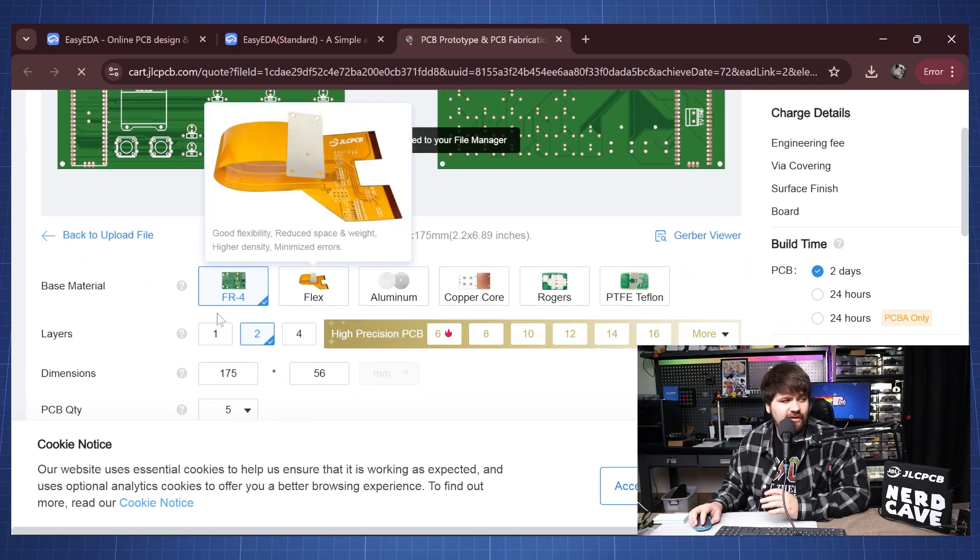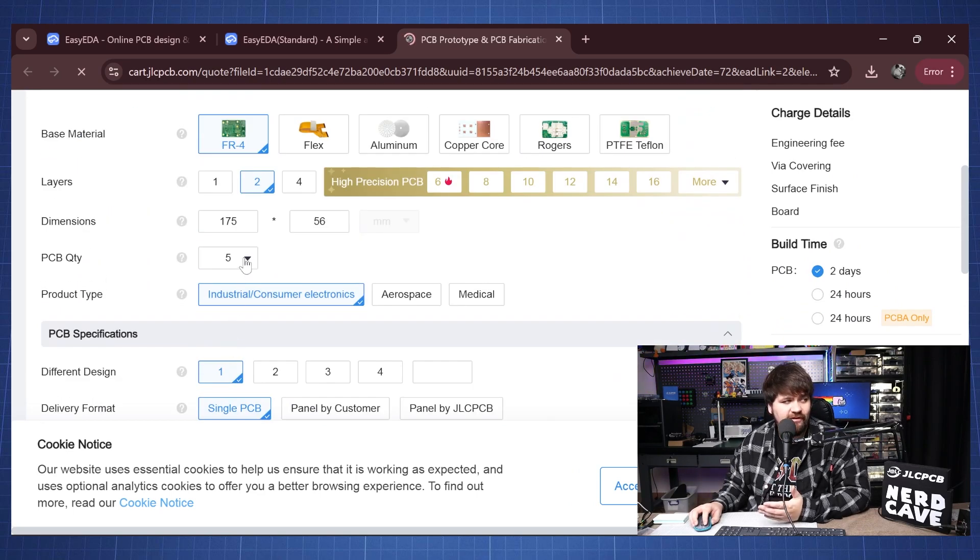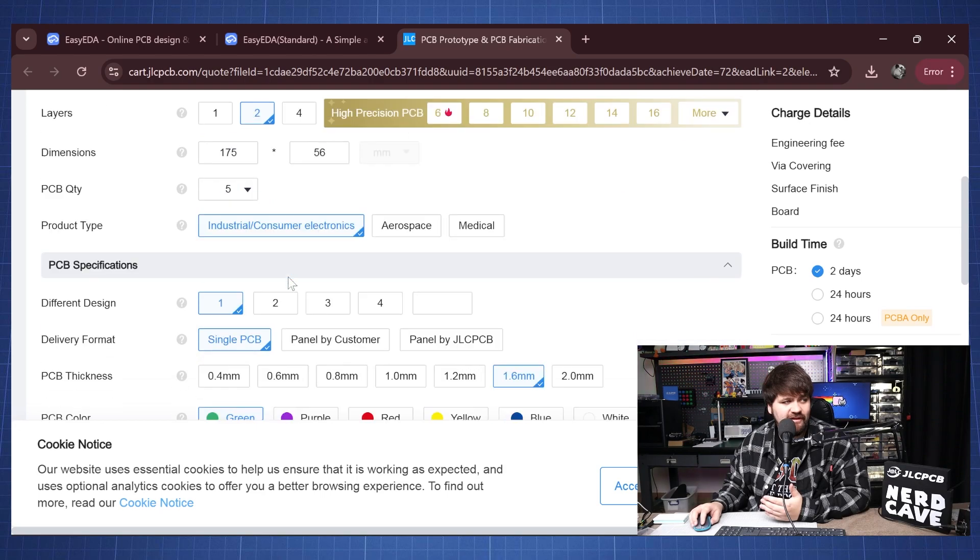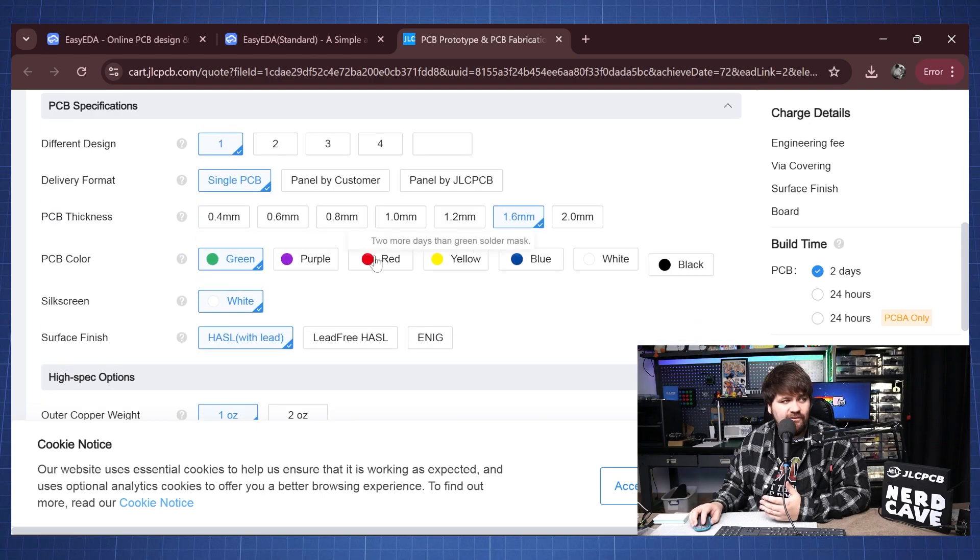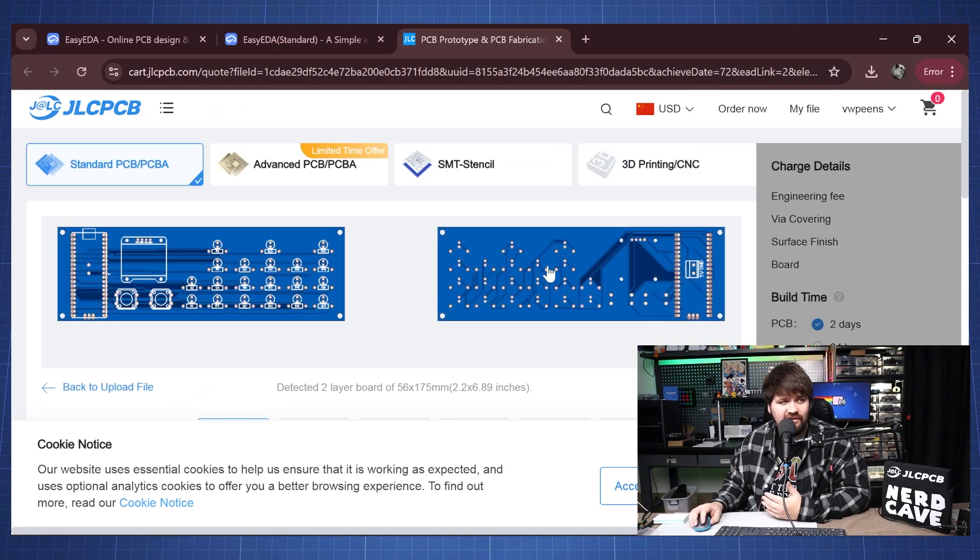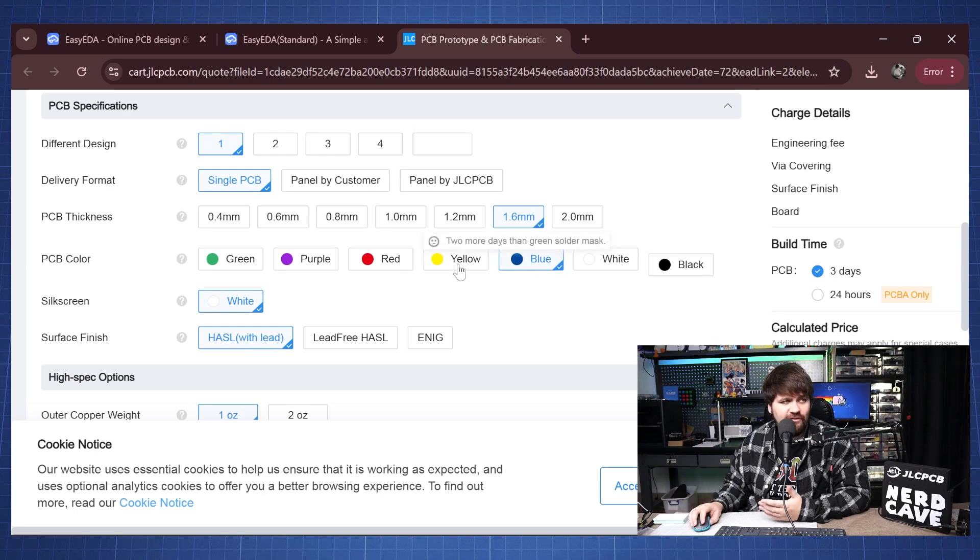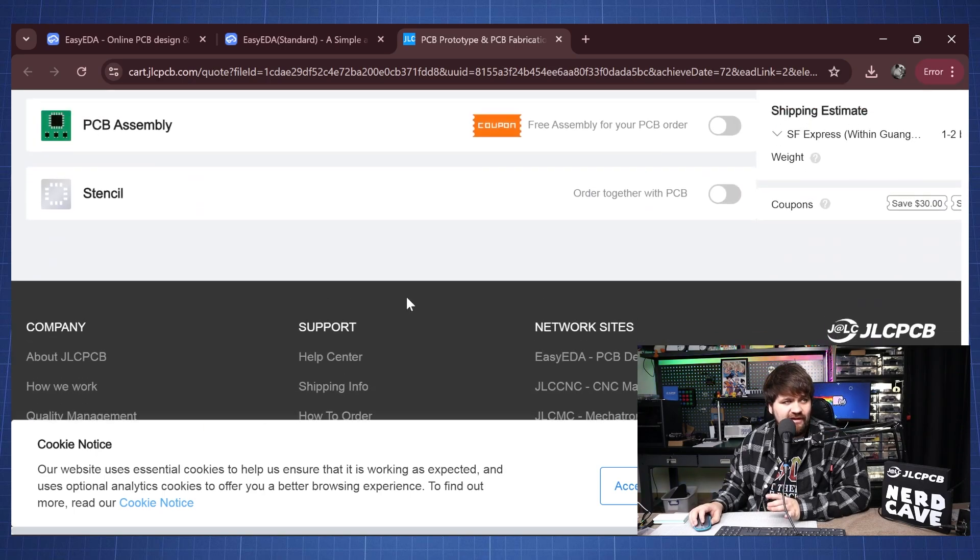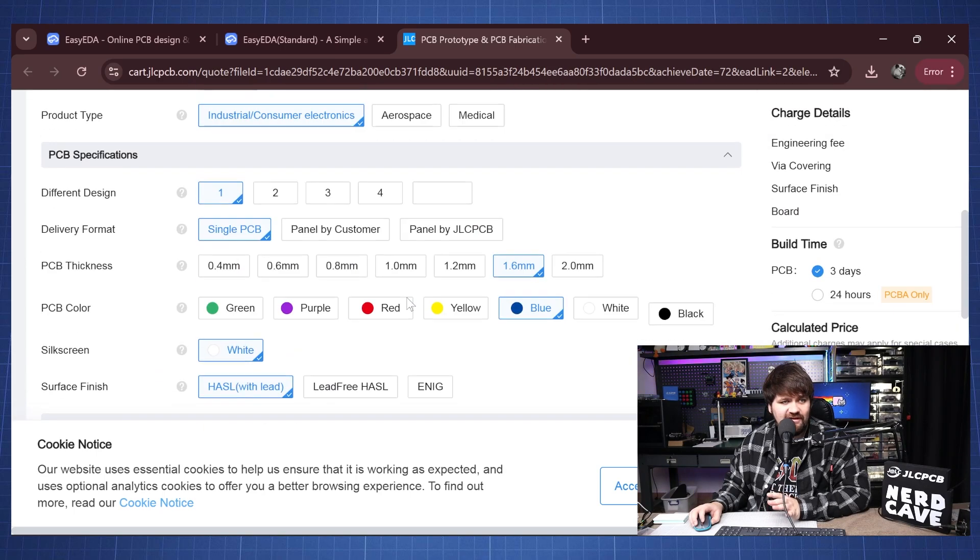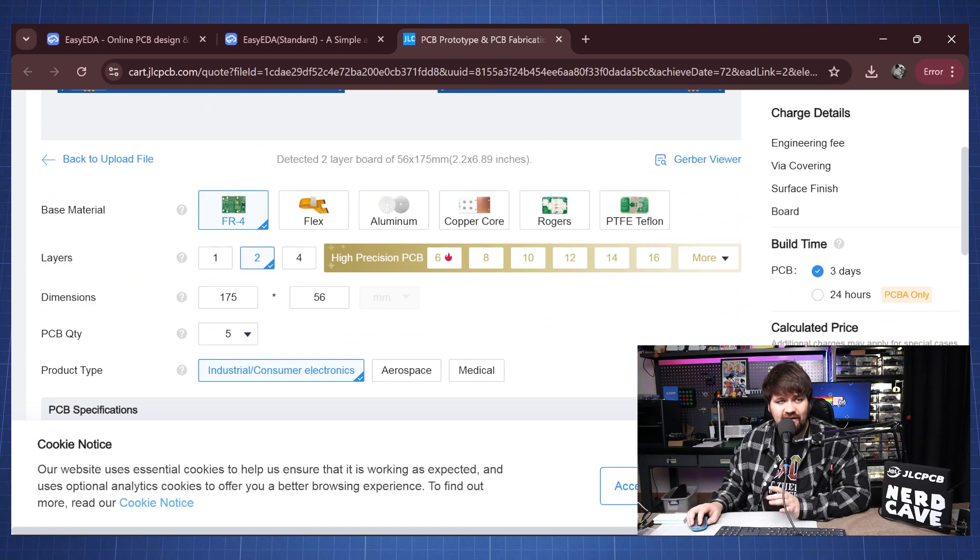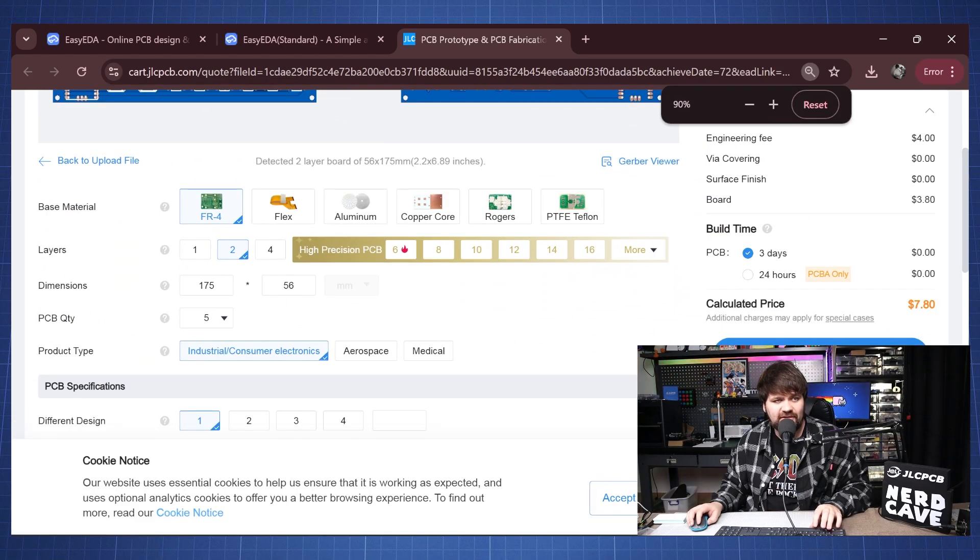So here it is uploading your files and here we have our file. Now you don't want to go change anything here, if you want to order more than five PCBs you can change the quantity here and also if you want to change the color of the PCB. So in other words if you want to make this blue, yellow, red, purple and so on.